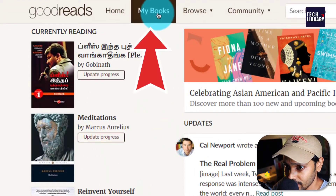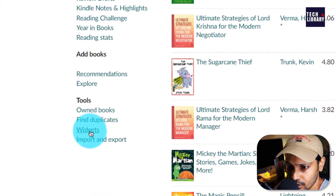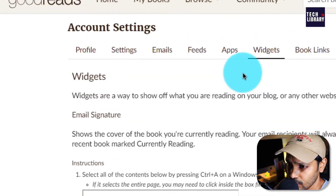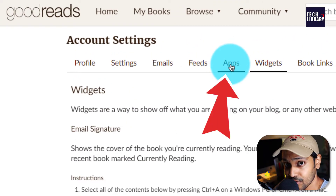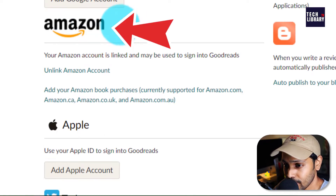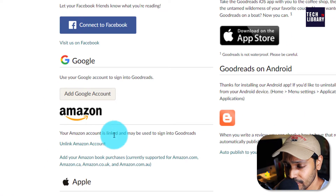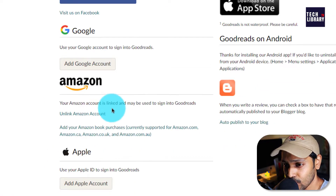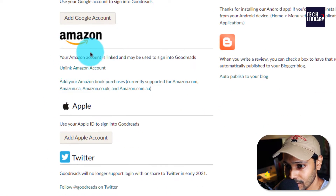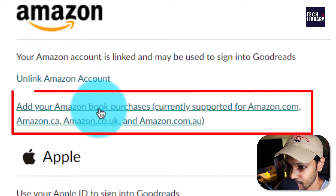Once you're here, go to the 'My Books' section and click on 'Widgets' at the bottom. In there, go to the 'Apps' tab and make sure that you have already linked your Amazon account. If it is not yet linked, you want to link your Amazon account, and once done, click on 'Add your Amazon book purchases.'